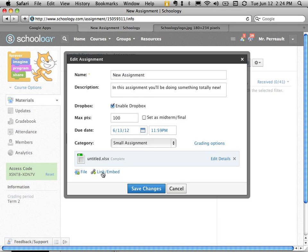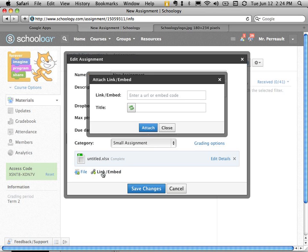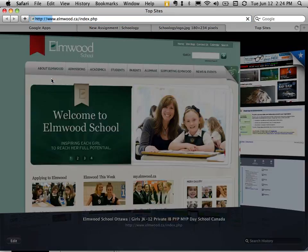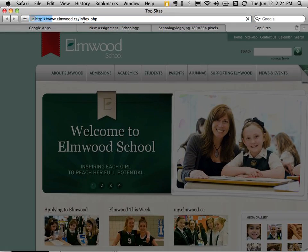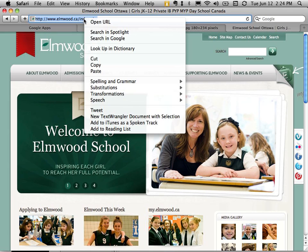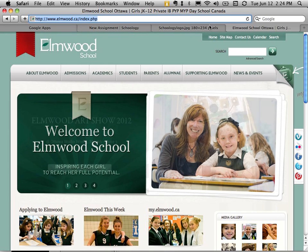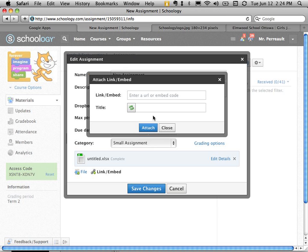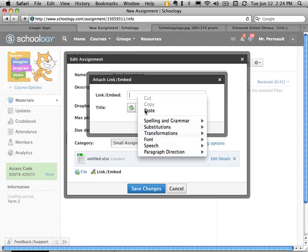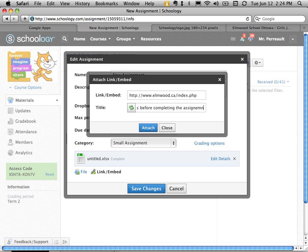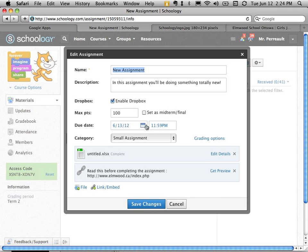I might also put a link to something here. So let's say I'm browsing the web and I find a really great link. Let's just use Elmwood's link here. I can copy the URL at the top. And back here in Schoology I just paste the link. And say read this before completing the assignment. Attach.